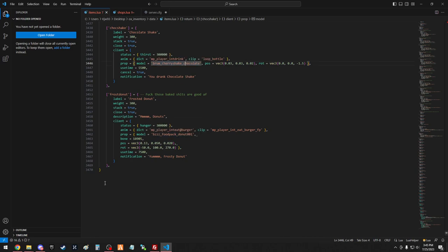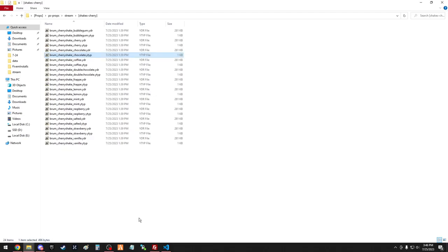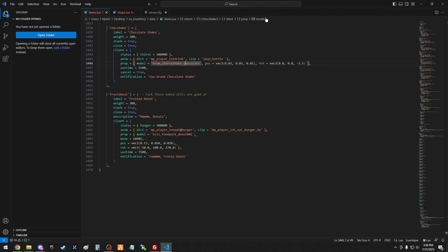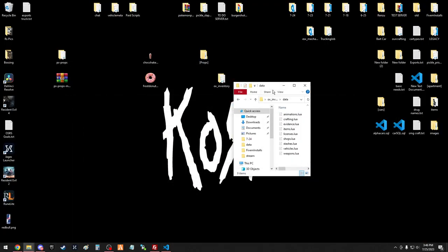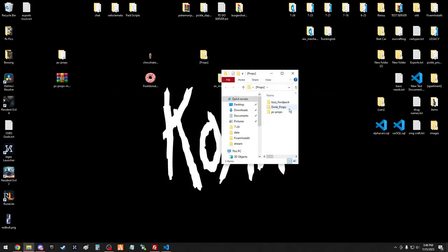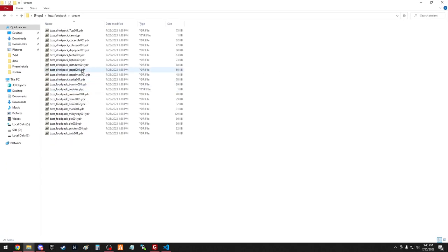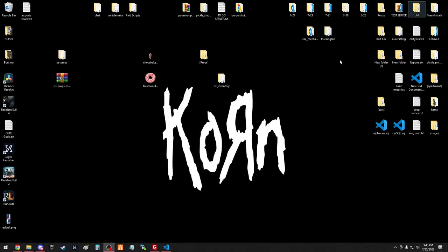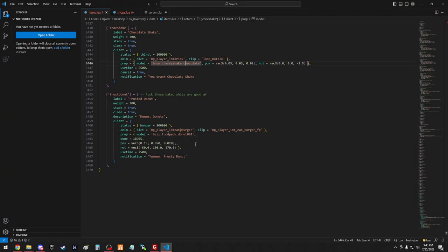This one's the BCC food pack, donut 001. So we'll just go to props, and this one's BCC food pack. You can find this one online for you as well. Just stream, find donut 001, just copy and paste that name into your items. Make sure it's here, and that's pretty much all there is to it.